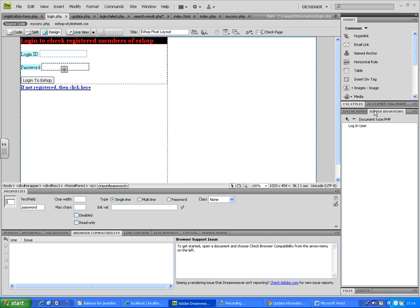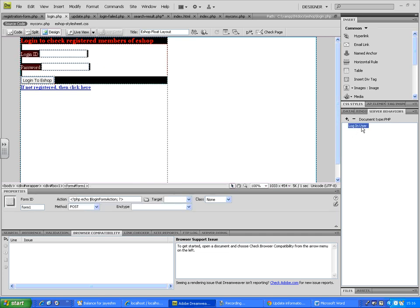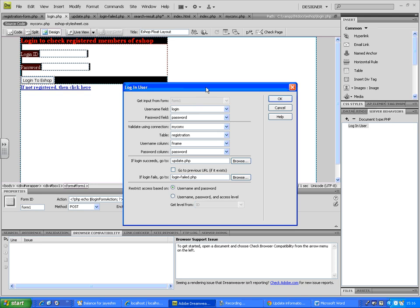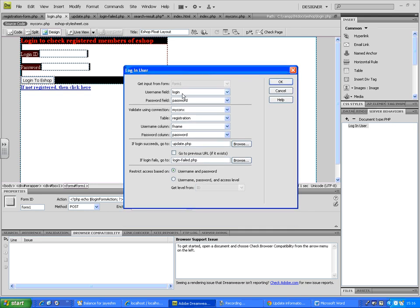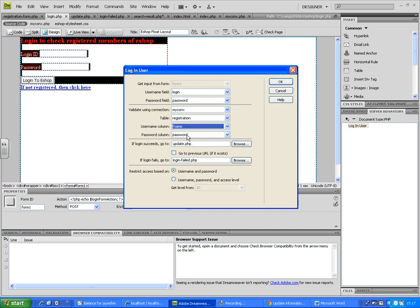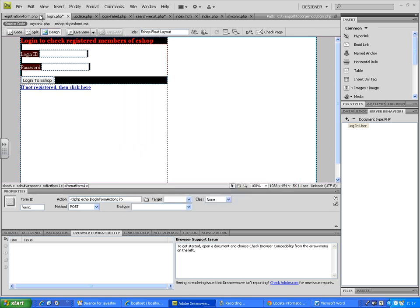Under the Server Behaviors panel, we have 'Login User' — just double-click on it. The login ID and password text fields remain the same, the connection is the same, the table is the same, and the password column is the same. The only change is that earlier it was using email ID as the username column; I'm now changing it to FNAME. Everything else stays the same. Save this.